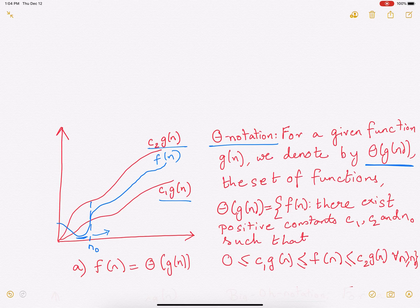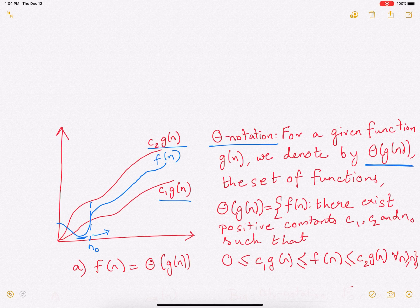The reason we talk about this is we want to get rid of constants because, as n becomes very large, they will have very little bearing on how your T(m), runtime, or space complexity changes. As n tends to infinity, they will have no bearing at all. This is a tight bound because it's bounding f(n) from both the bottom as well as the top.